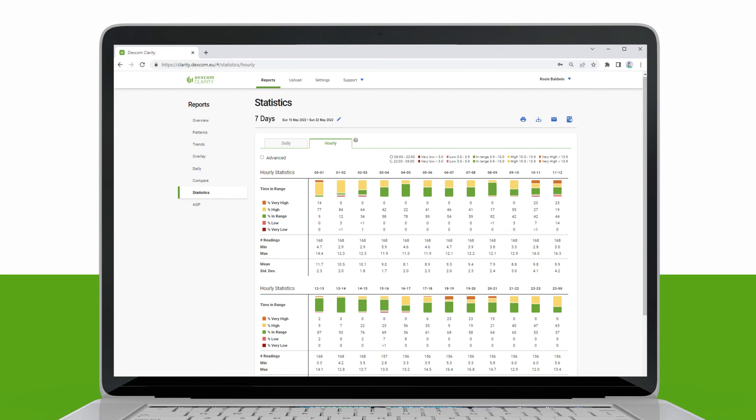The Hourly Statistics report shows calculated values for the individual hour of the day over the date range selected. For example, if the date range is seven days, all continuous glucose monitoring values collected for each individual hour for each of the seven days would be used in the calculations.